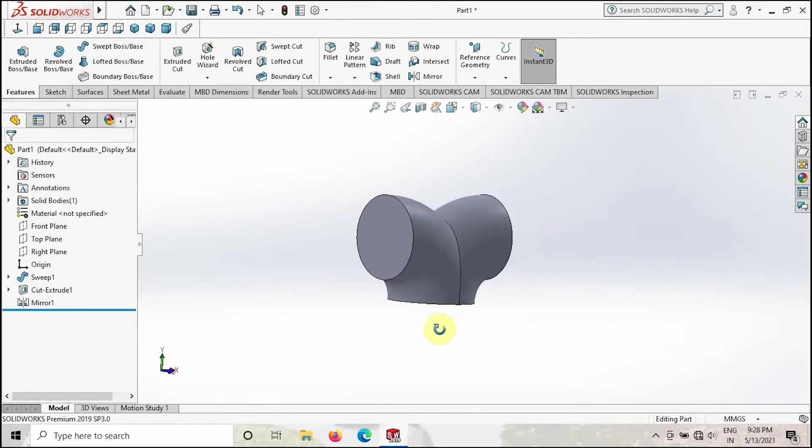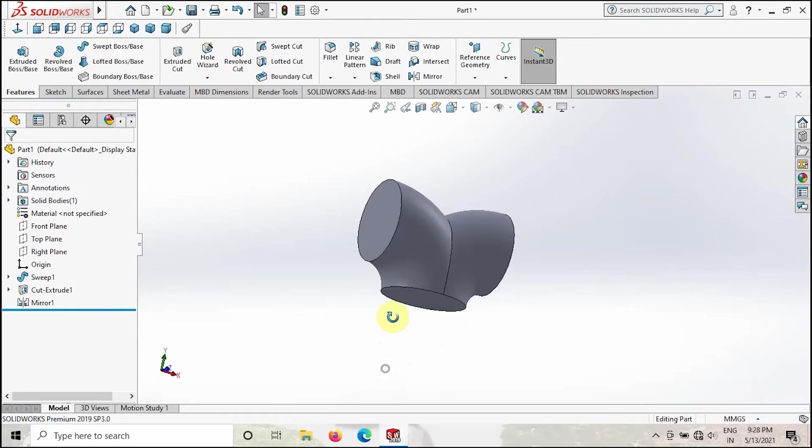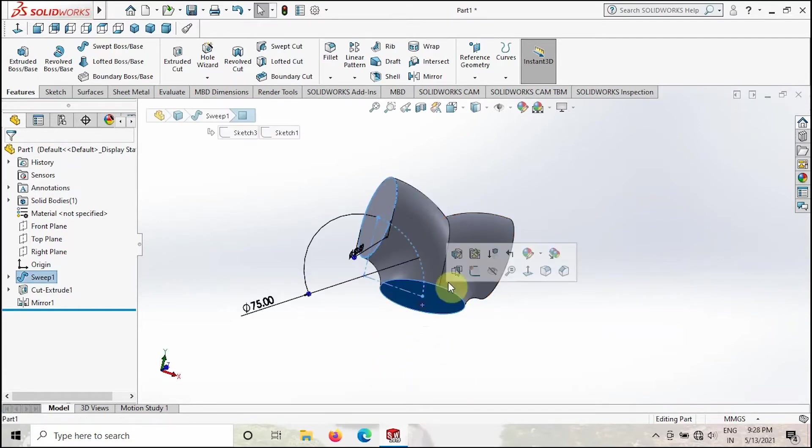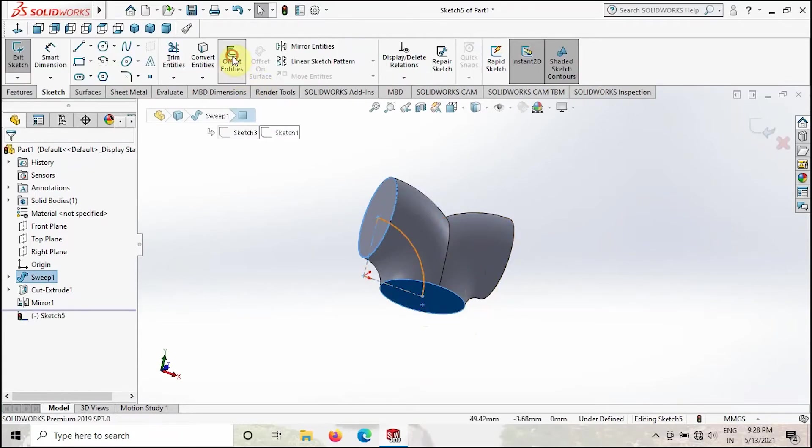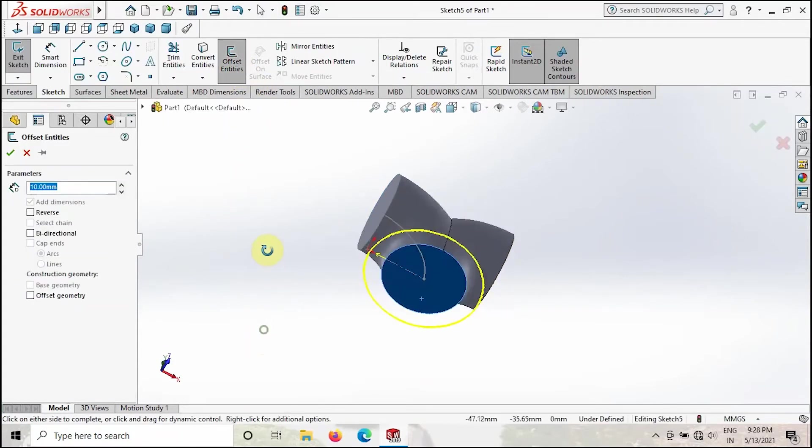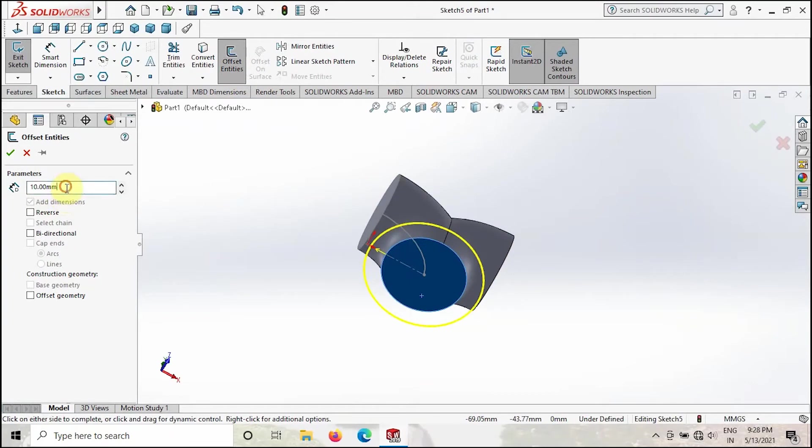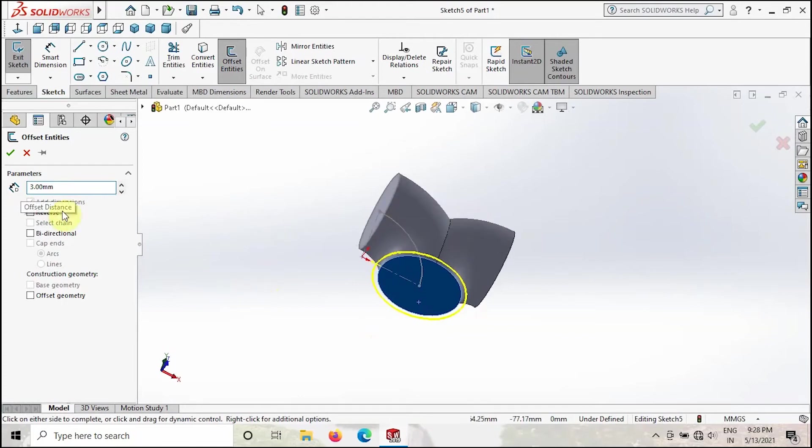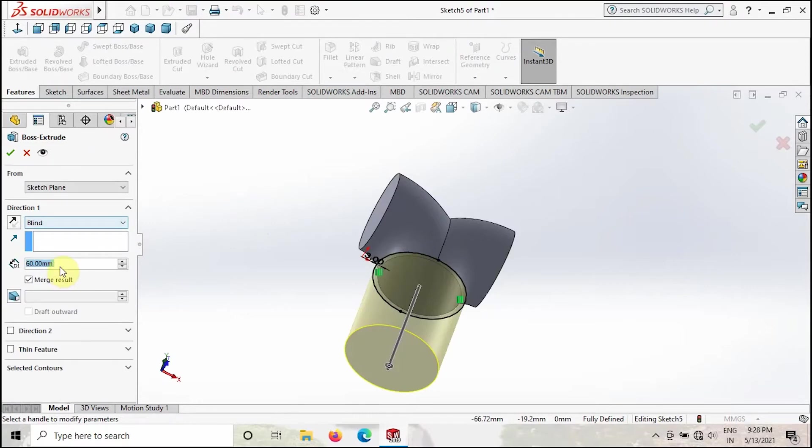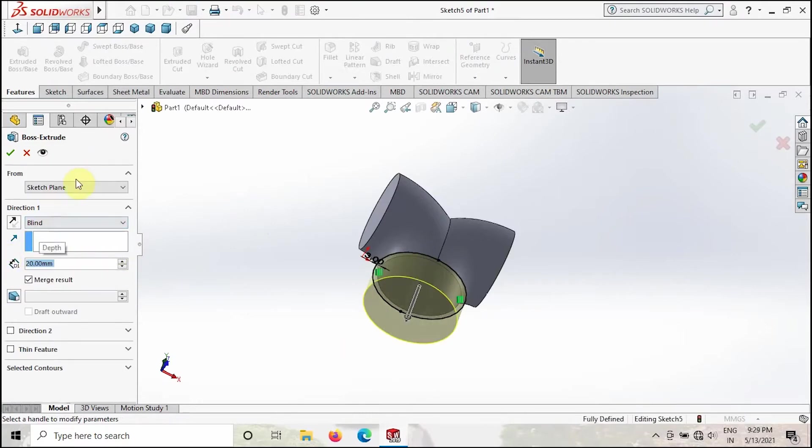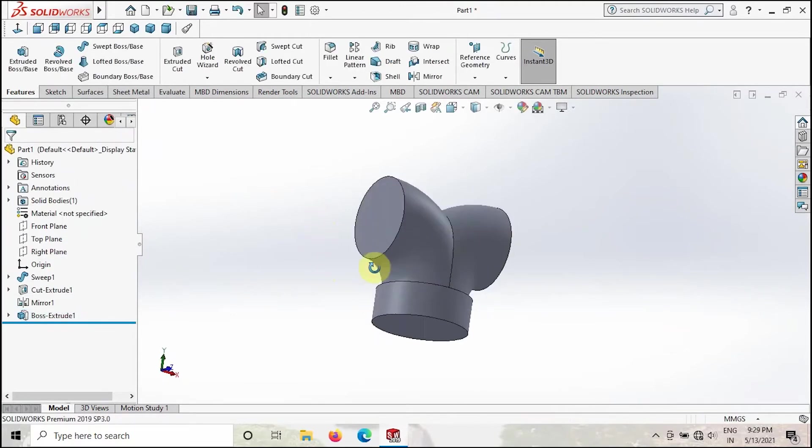As you can see, the main portion is over now. Now what we have to do is go to this face and create sketch and then take the Offset Entities. Give the value 3, make sure this offset is outside, then click OK. Go to Features and then take the Extruded Boss or Base, make this value 20mm, then click OK.